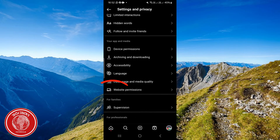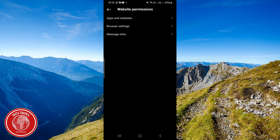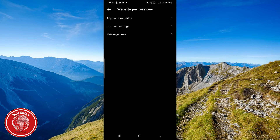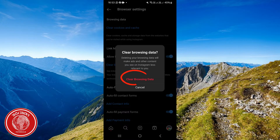From Settings and Privacy, scroll down until you find Website Permissions. Click on it, then select the second option which is Browser Settings. Click on it and then click on Clear, then Clear Browsing Data.